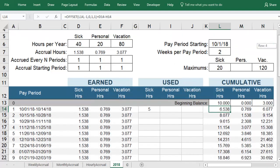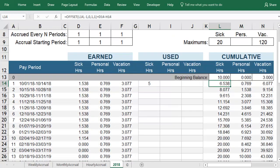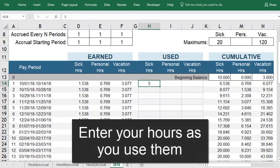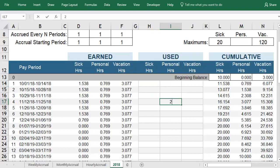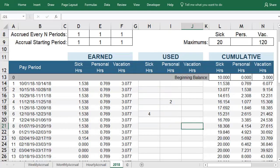Each pay period, you will earn sick, personal, and vacation hours, and the total hours you have accumulated will increase. As you take time off, you will enter the number of hours you used in the corresponding column. At the end of each pay period, you can see your cumulative amount of leave in each category.